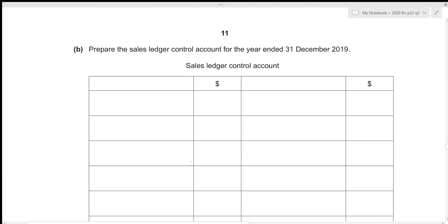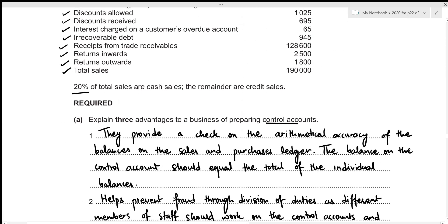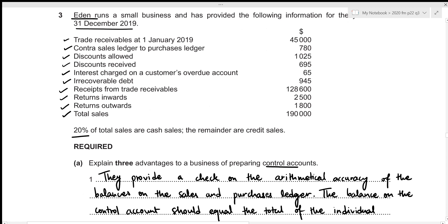We now need to prepare the sales ledger control account for the year ended 31st December 2019. Remember that the sales ledger control account is concerned with our credit sales. We were told that 20% of total sales are cash sales and the remainder are credit sales, so credit sales are 80% of total sales. Total sales is given as 190,000, and 80% of that is 152,000.